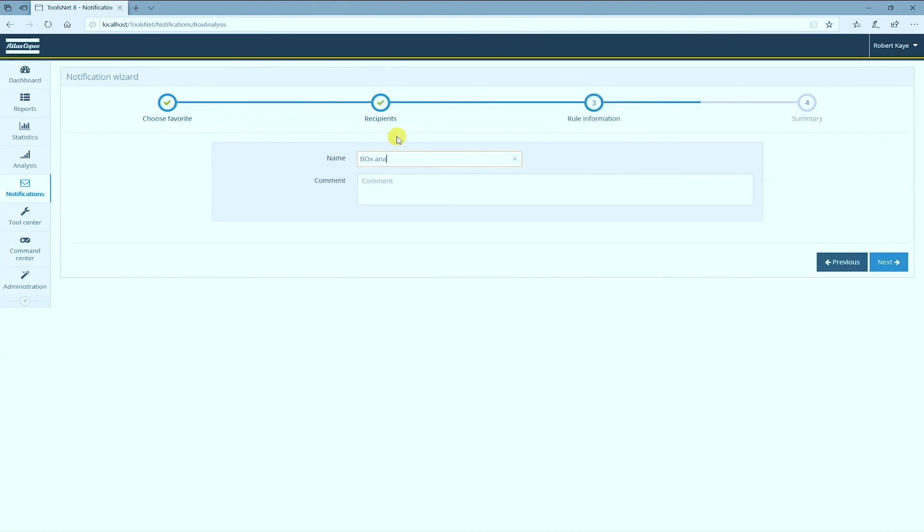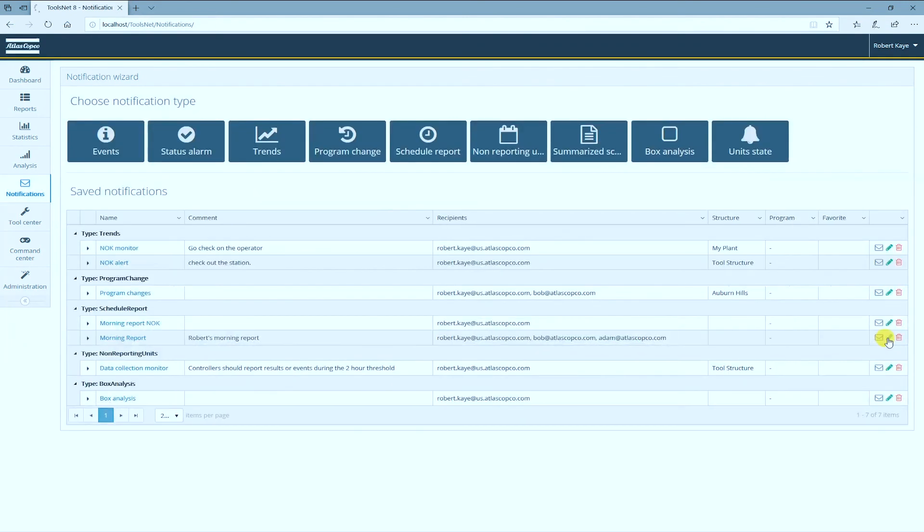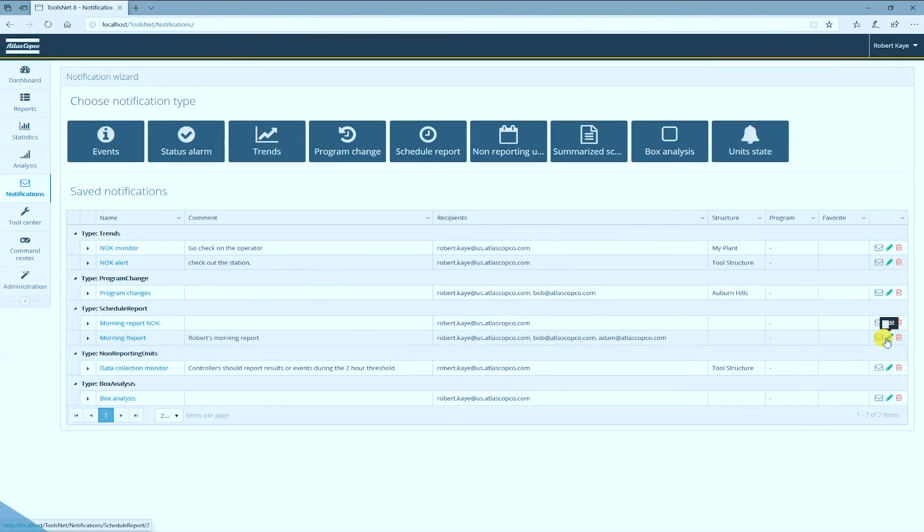And that is how you use the box analysis tool. If you would like to learn more, please contact your local Atlas Copco representative. I hope this video was helpful. Thank you for watching.